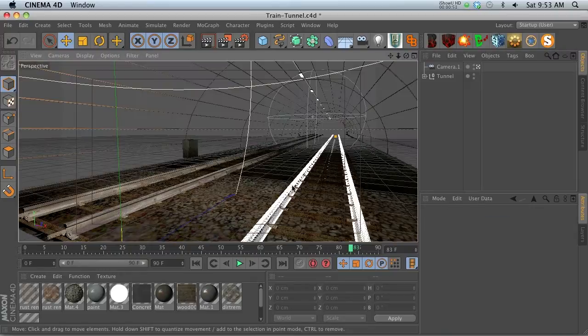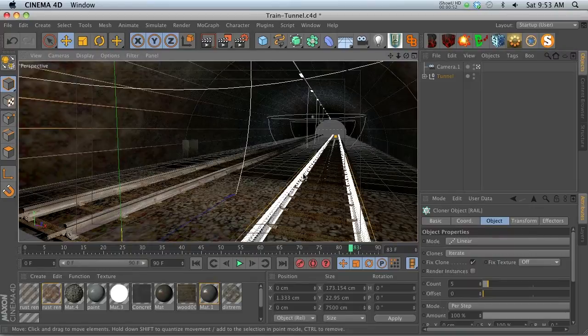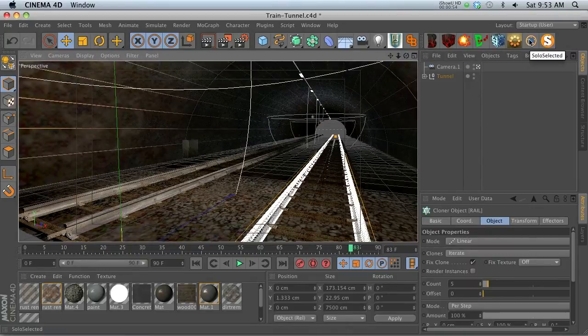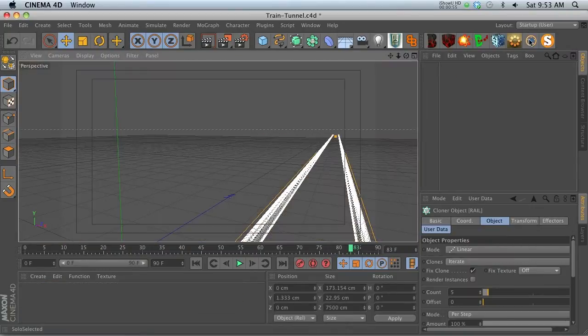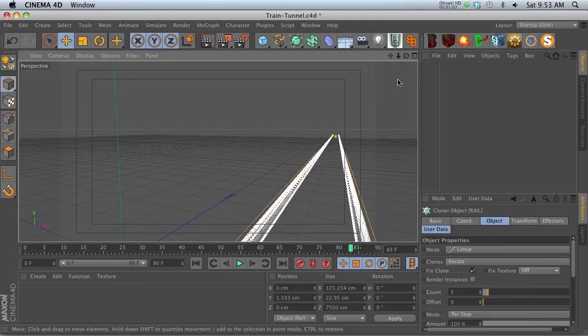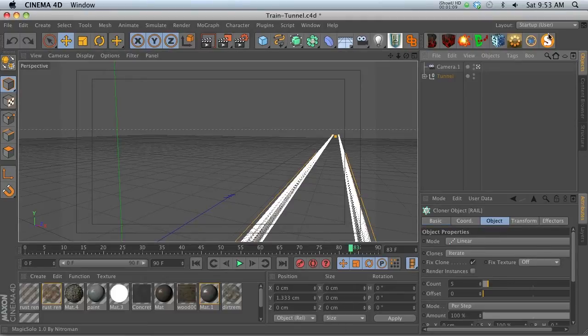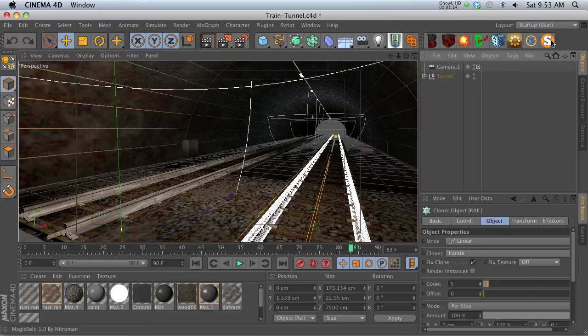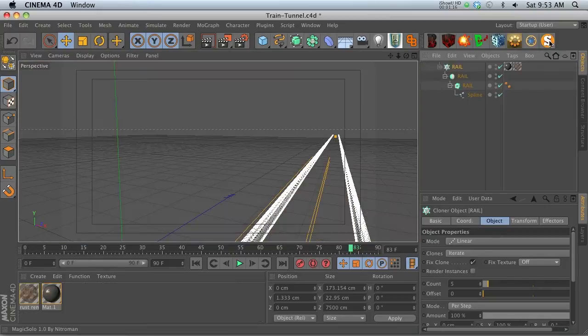Let's say we want to solo an item in this scene. Let's click on the old one, Solo Selected, and you'll notice we have our item soloed, but we do not have any textures, and we don't actually have anything in our object panel here.